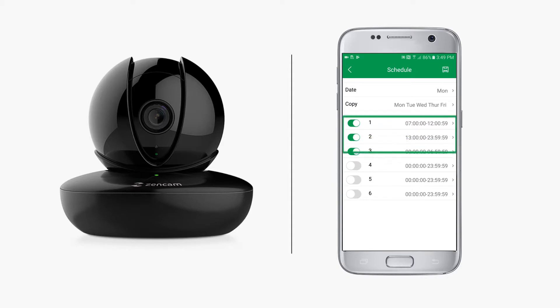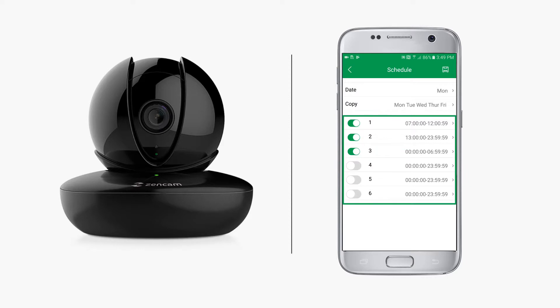You have six recording segments to create the best customized motion detection recording scenario that works for your unique situation. Be sure to tap the save button to save your changes.